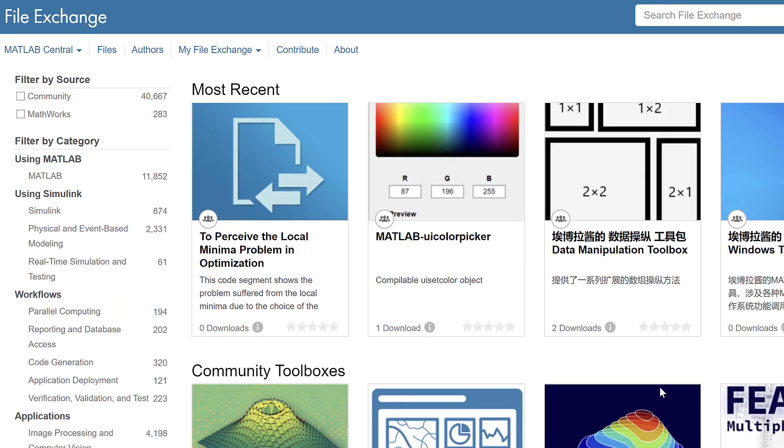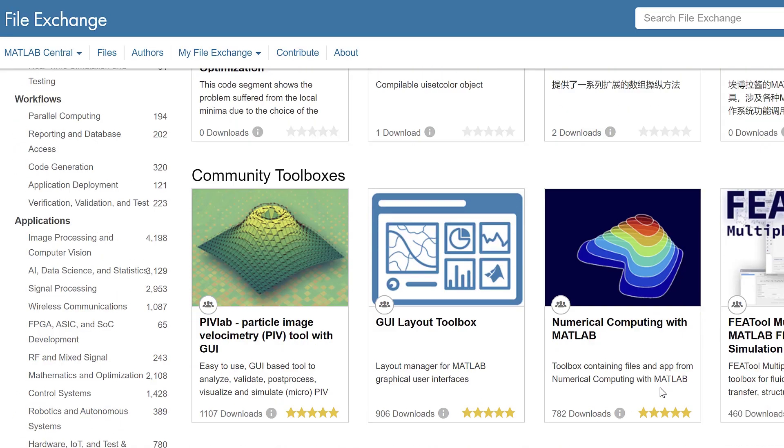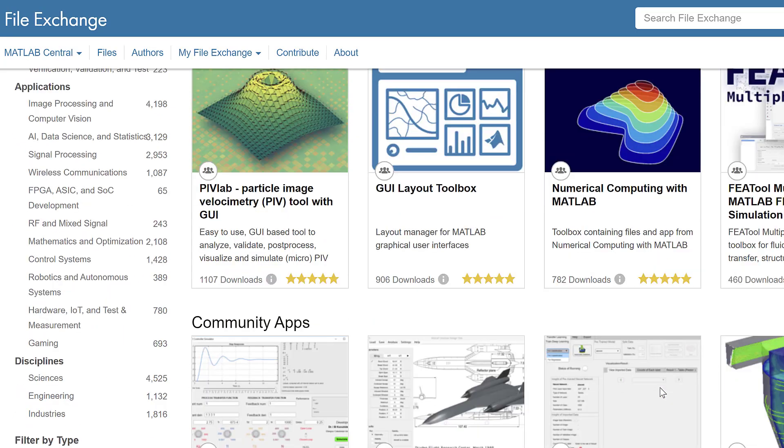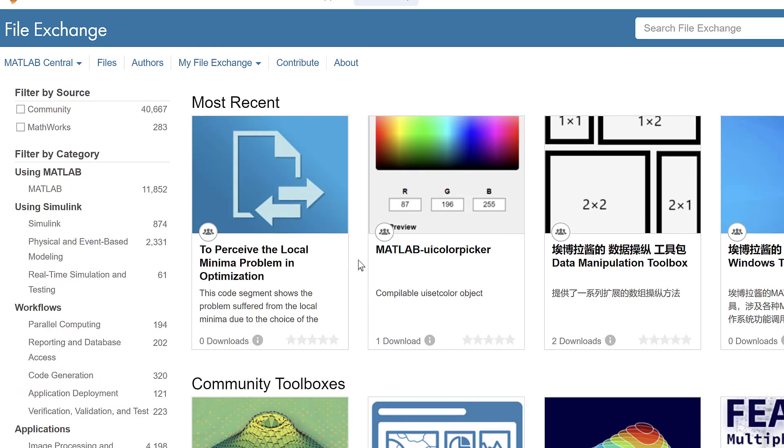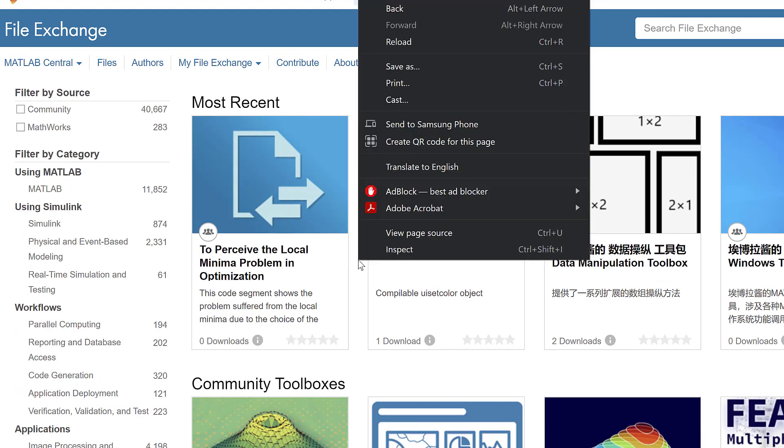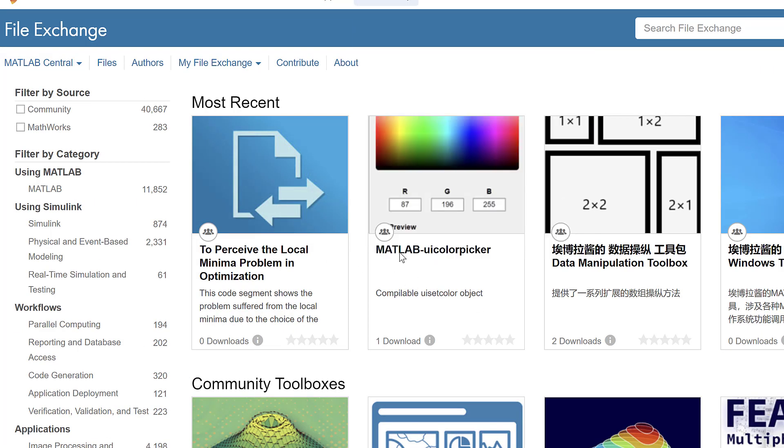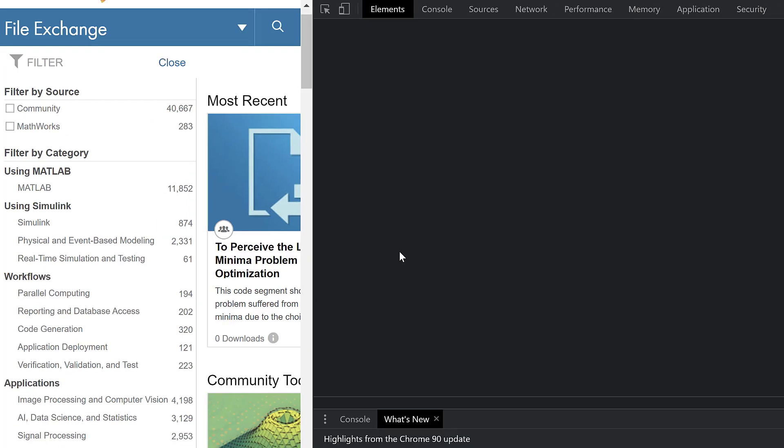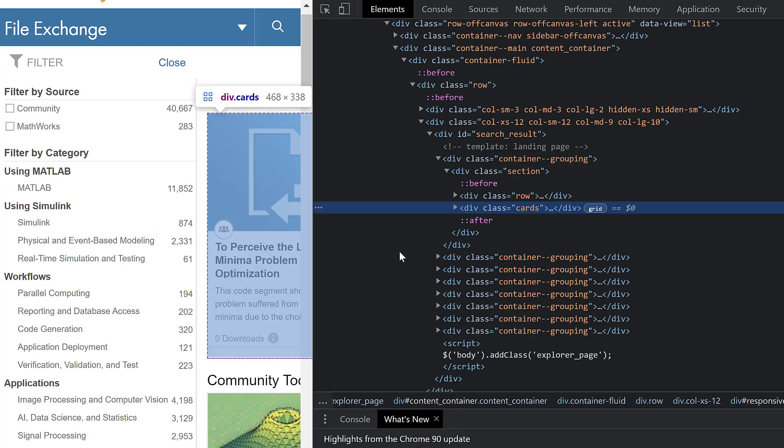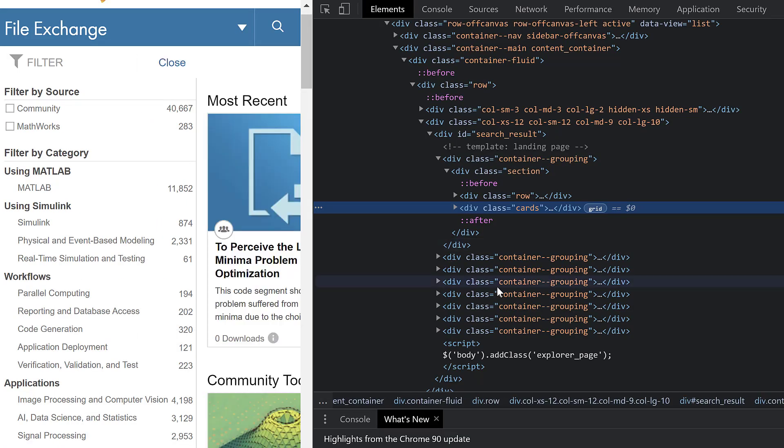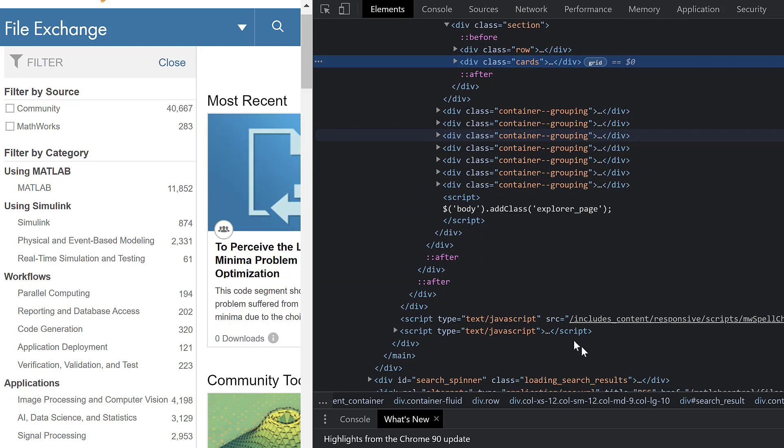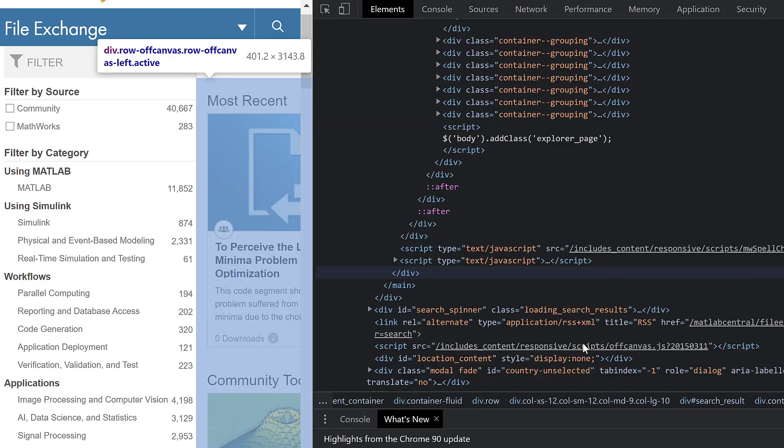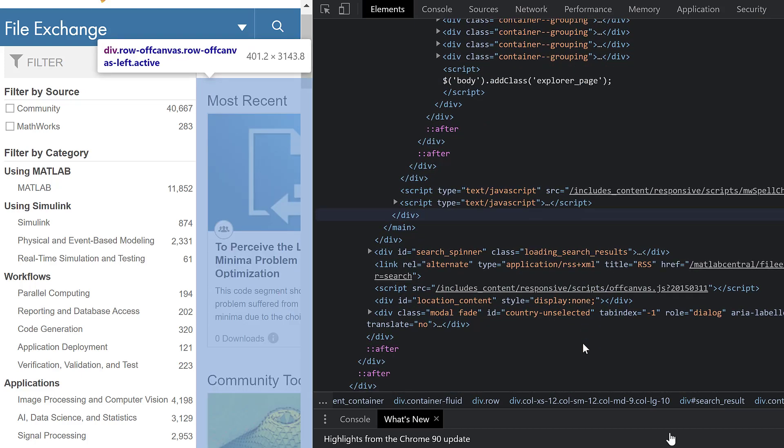Let's start by exploring HTML code. HTML is the standard markup language for documents designed to be displayed in a web browser. In the following example, we obtain all the HTML code from the MathWorks file exchange website. You can see the data you're gathering by right-clicking on the website and going to Inspect Element.